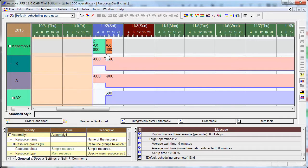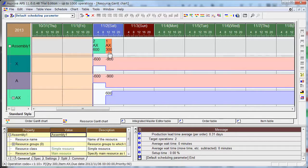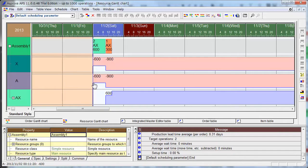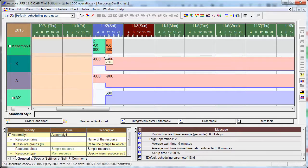This is the end of order 2. And here is 900 — this is the end of order 1. And A inventory dropped from 0 to minus 600 at the start of order 2, and dropped to minus 900 at the start of order 1. And X is the same.